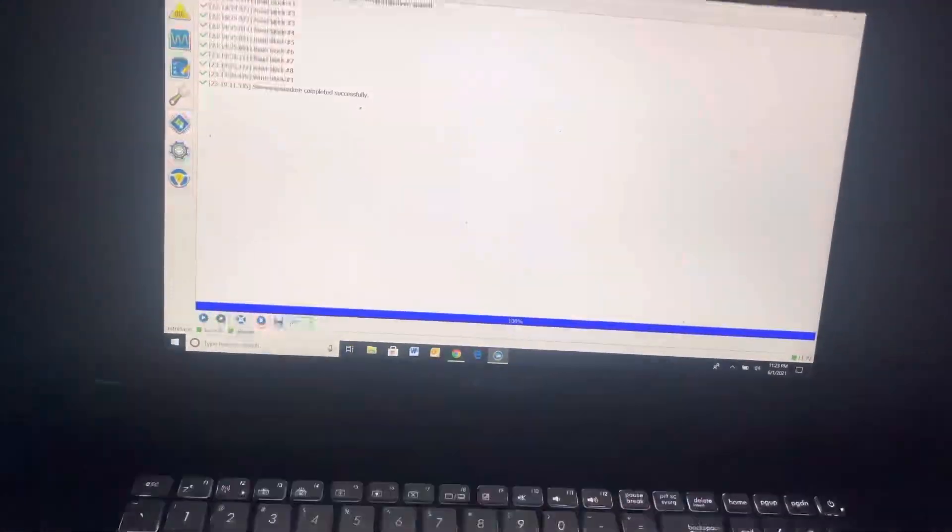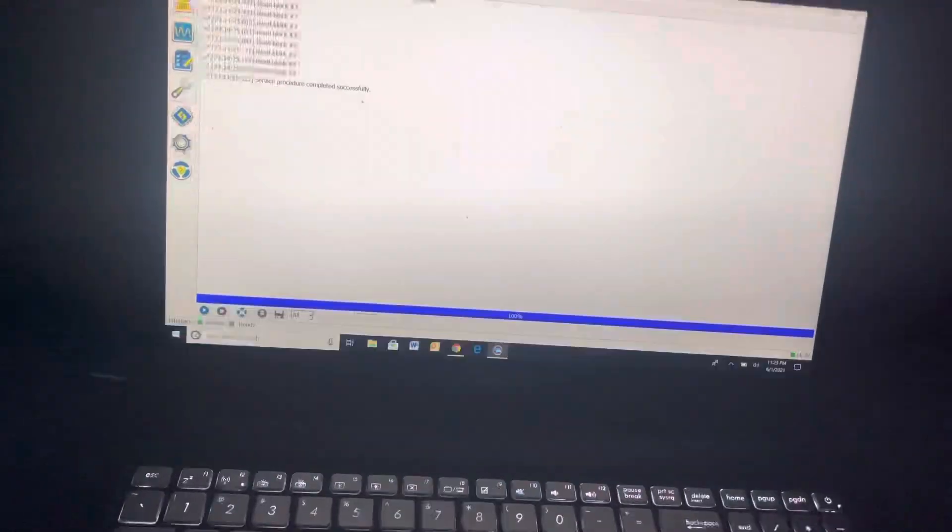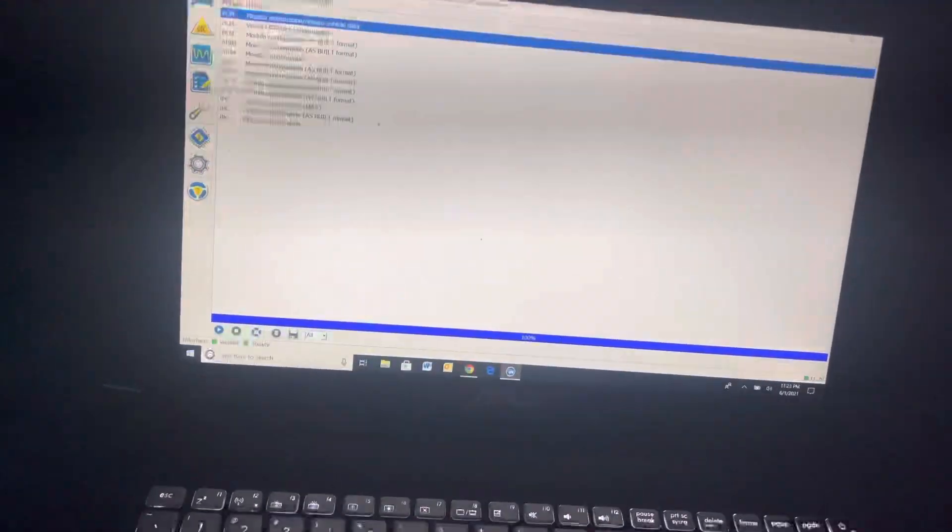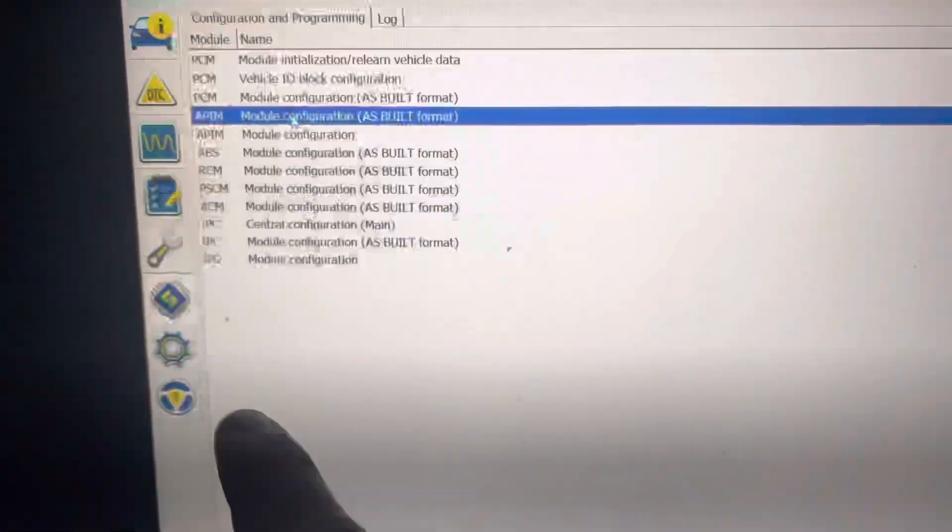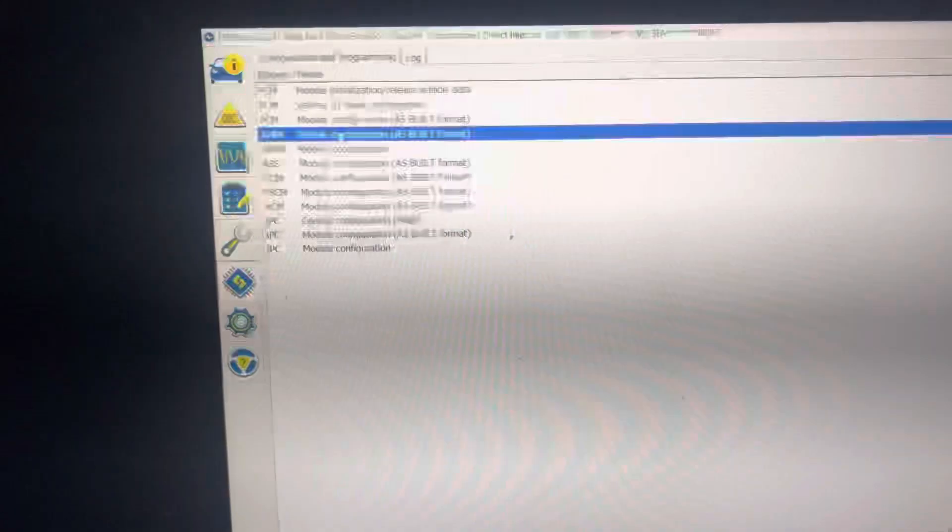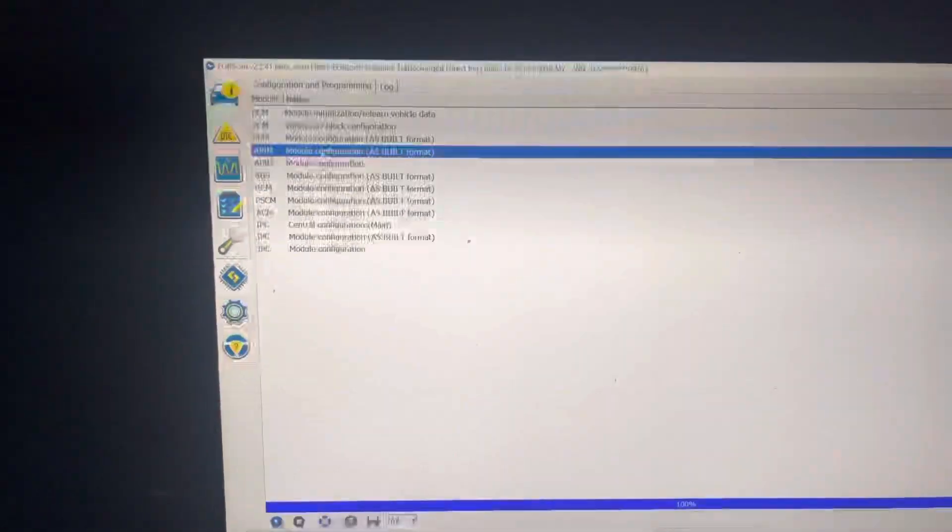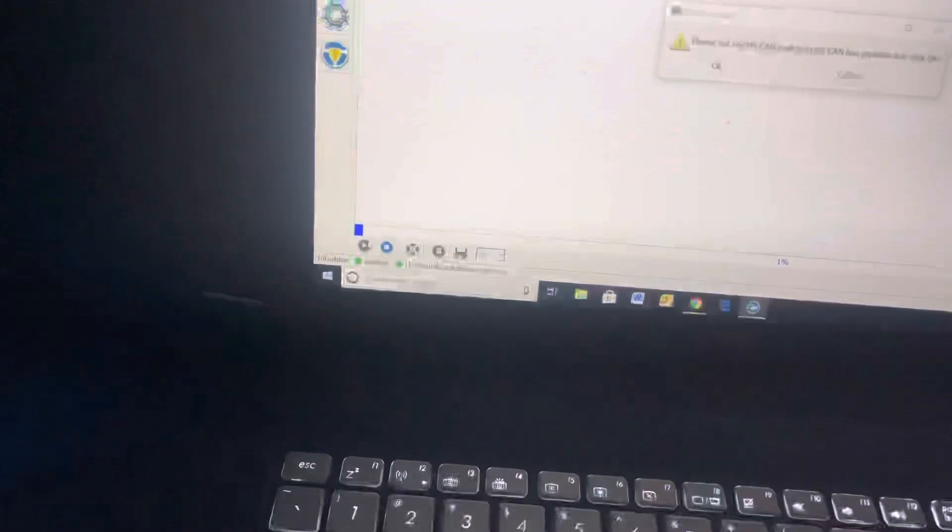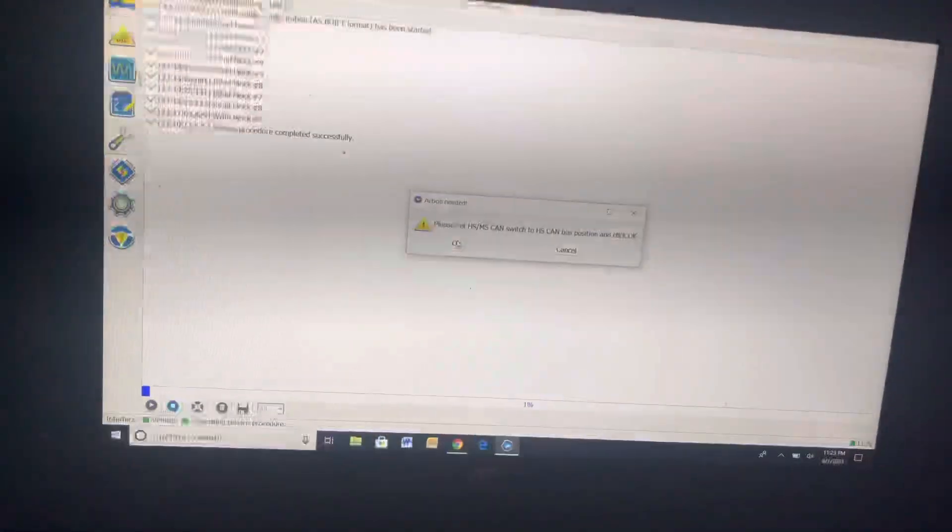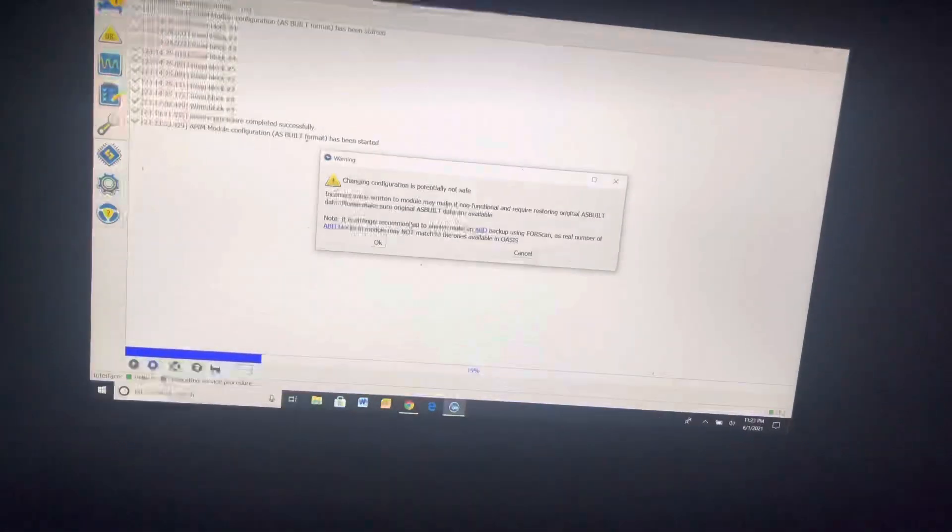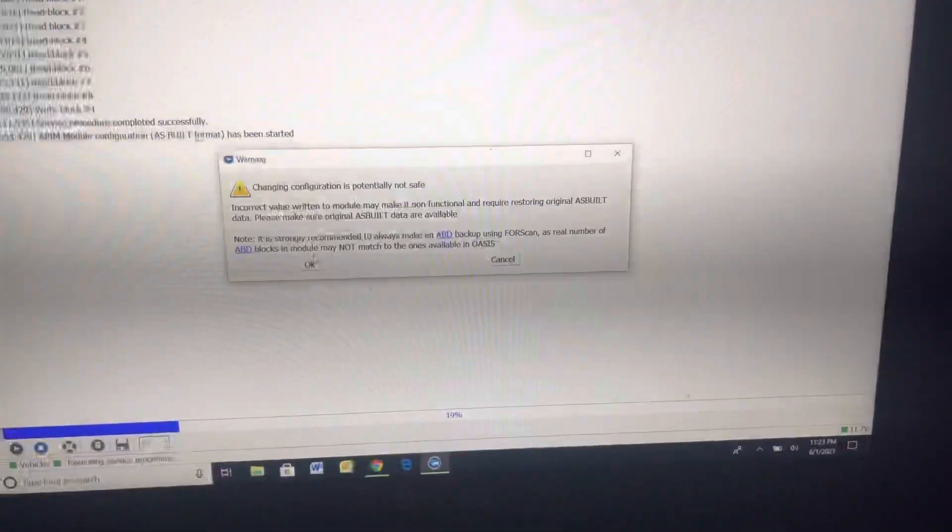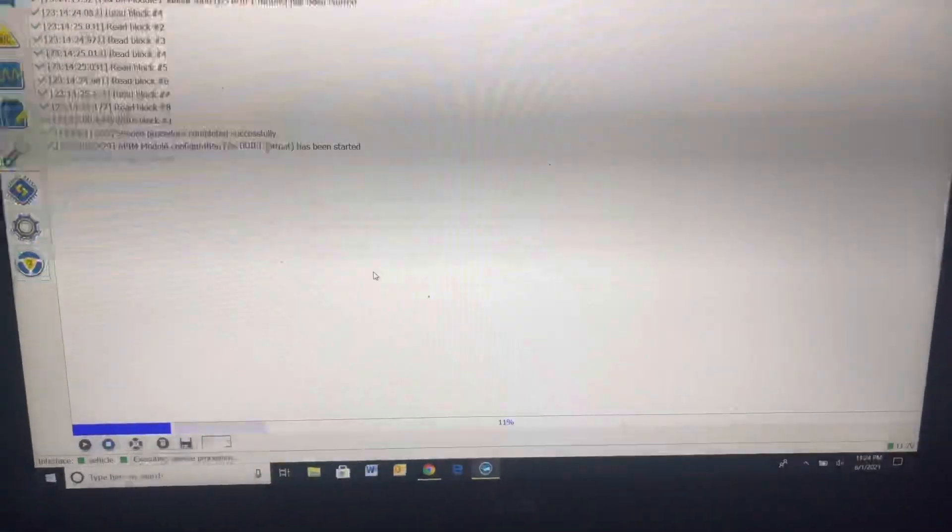Then I'm going to go down to configuration and programming. APIM as built is what we're looking for. That little chip looking thing on the left there, we want APIM as built. Then you go down and you hit the little play button there. We're going to run the service procedure. Put it in the HS can. Hit okay. This is basically saying if you screw it up, it's going to suck. Don't do it. Back it up so you can hit okay.